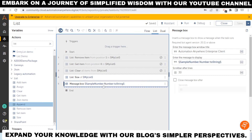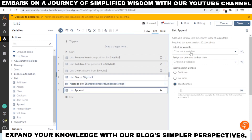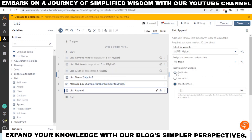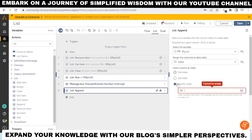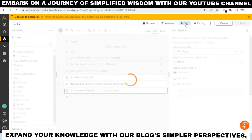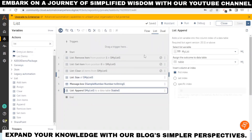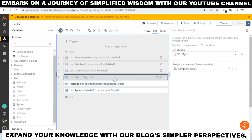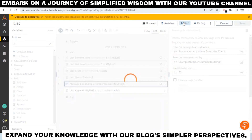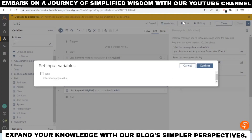If you want to append a list into a data table, you can use the append-to-data-table action. You can create a table and select where to append the list — at the first index, last index, or a specific index of the table. This is useful when you need to do calculations in a data table and need to add list data into it.